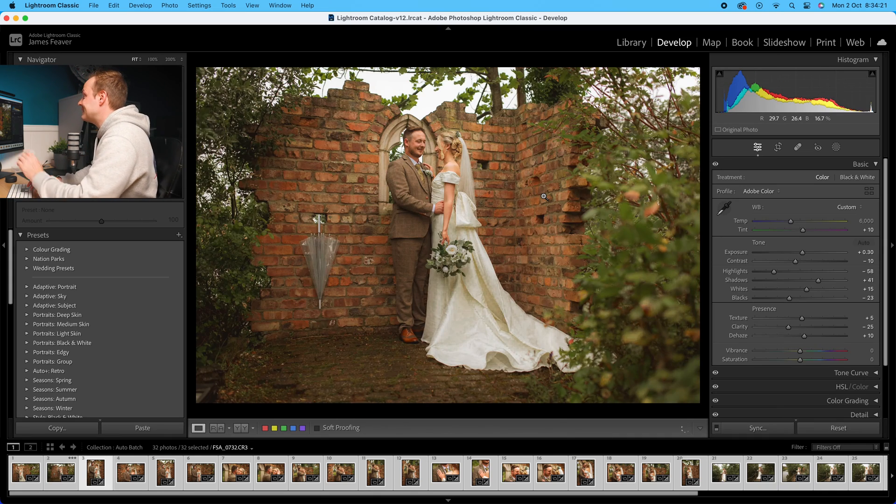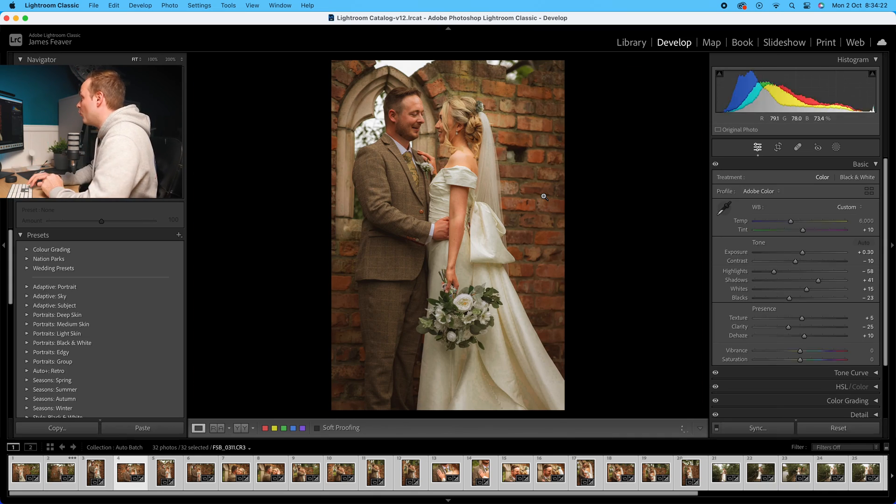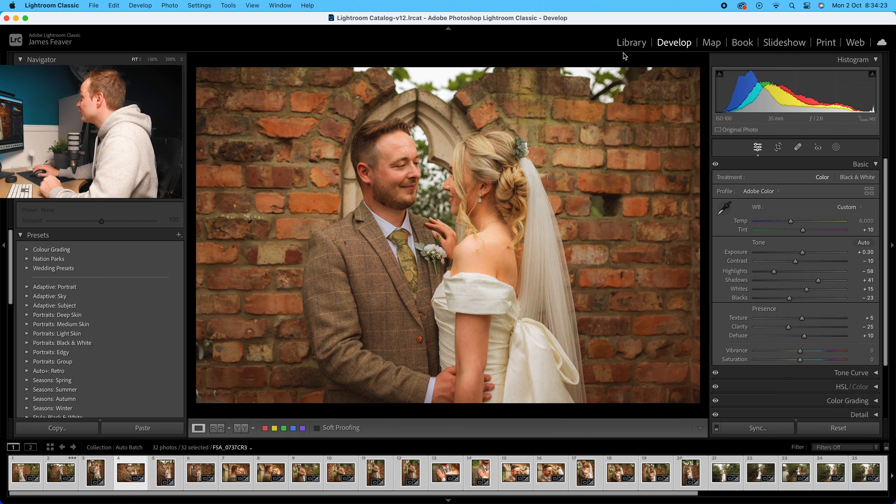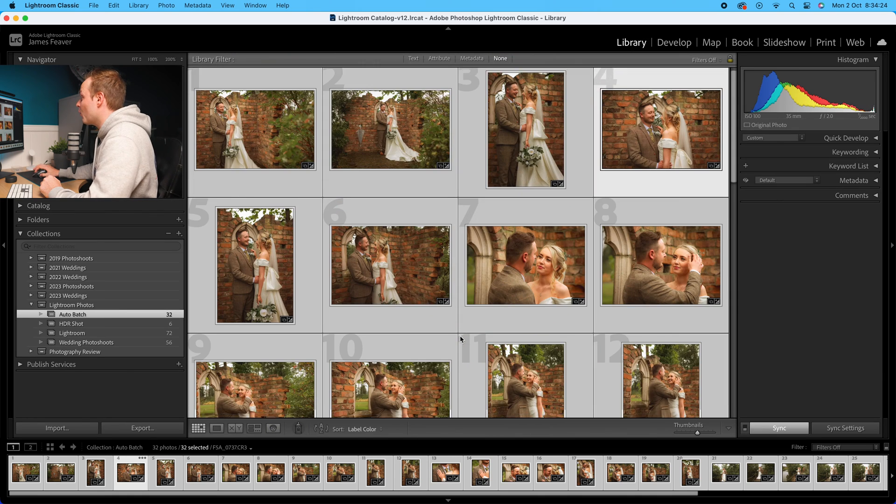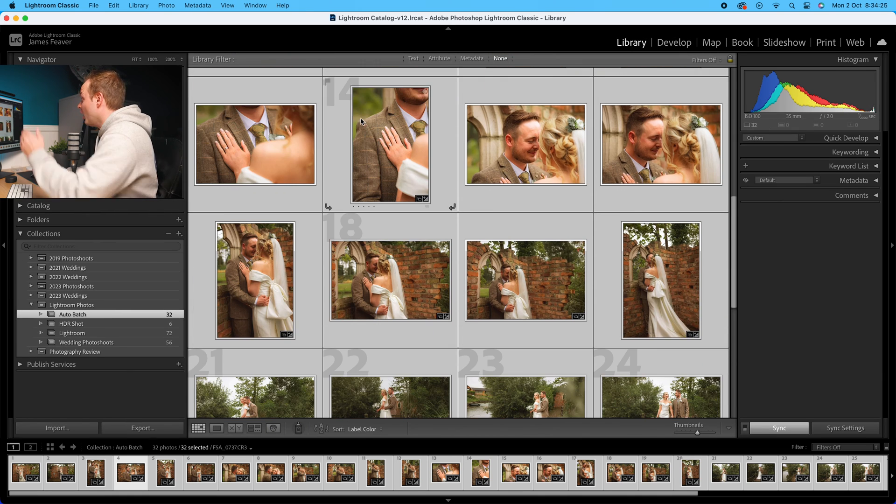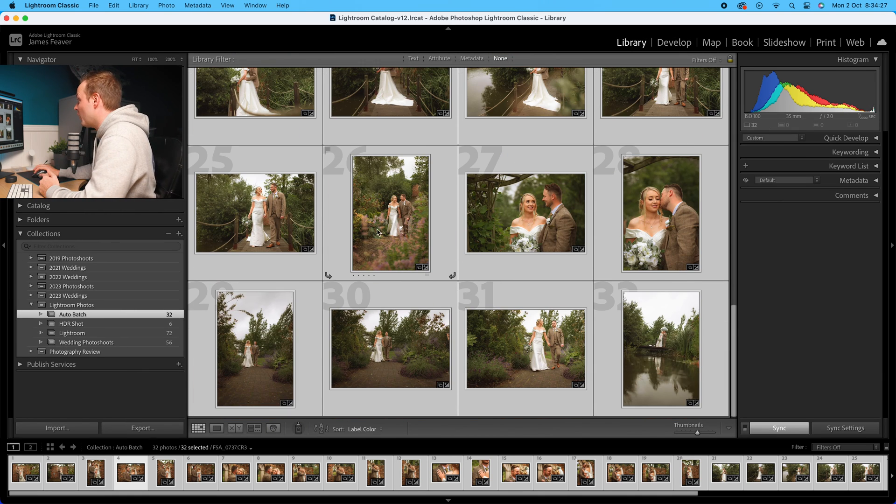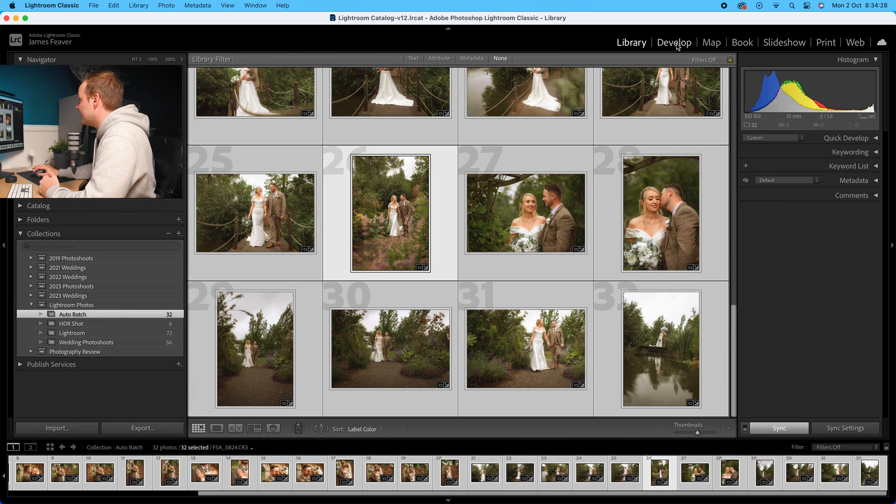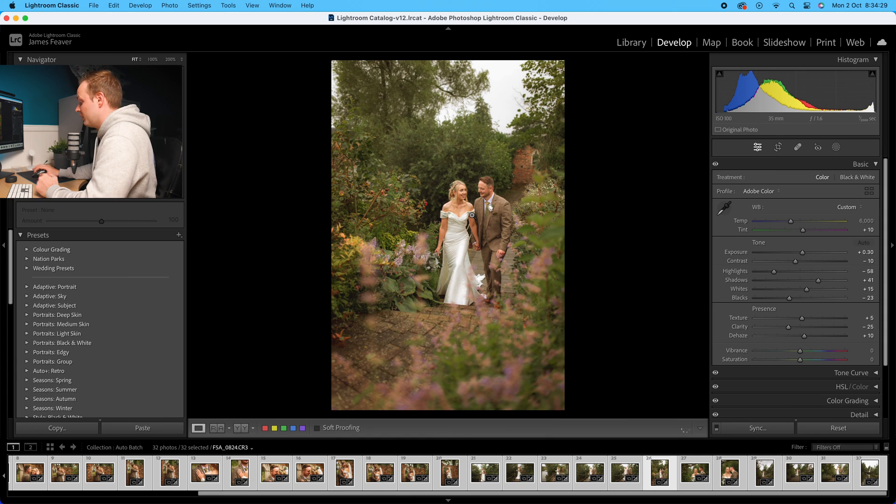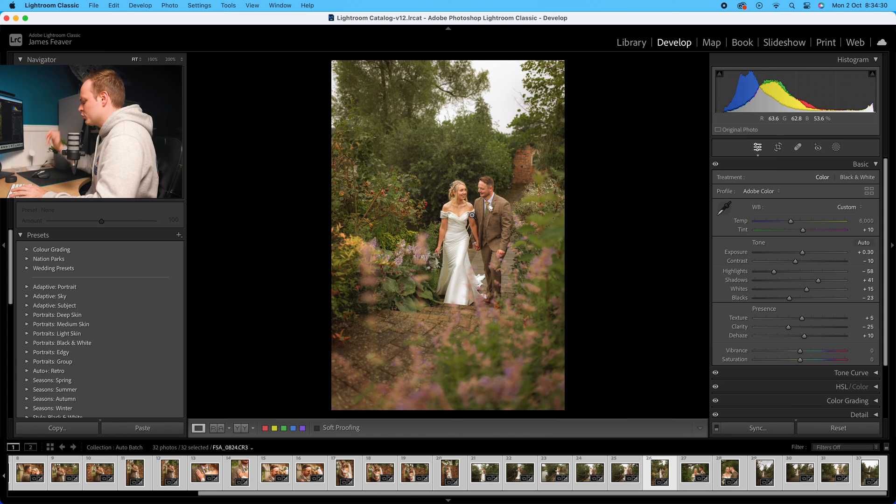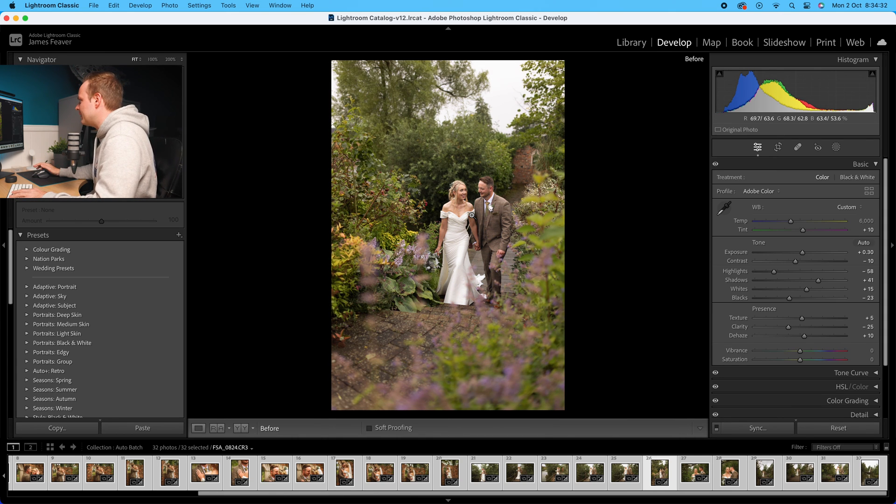It's a really quick way of editing. I'm pretty much happy with every single one of these photos now. This one might need a little bit of cropping, but I often do that at the end anyway.